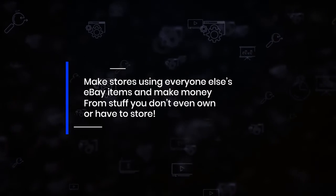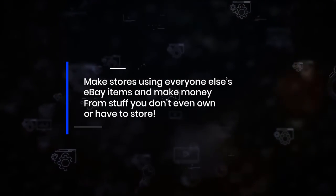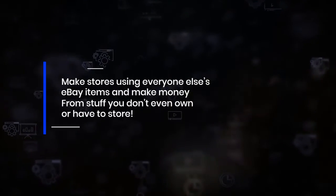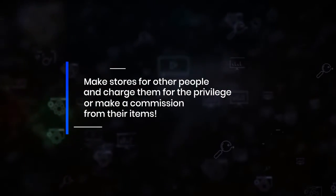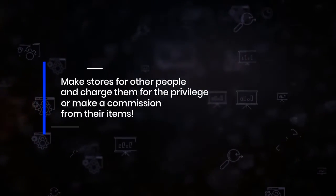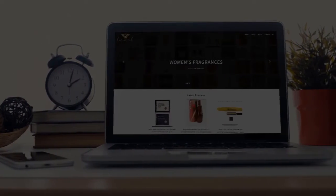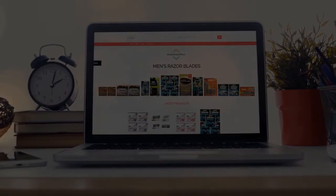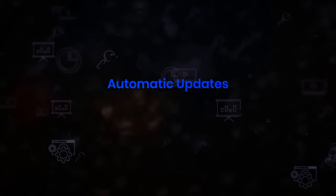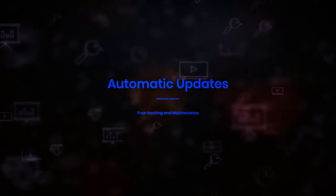Make stores for other people and charge them for the privilege, or make a commission from their items. All looking fabulous, super pro, and up and running in less than 60 seconds. With stores made in seconds, automatic updates, social media integration, free hosting and maintenance when you host on our domains too.